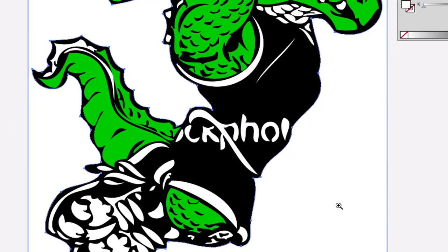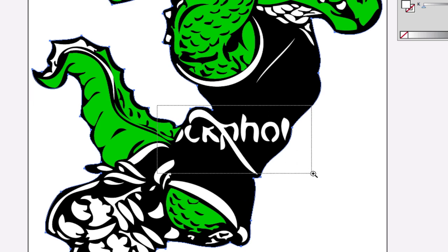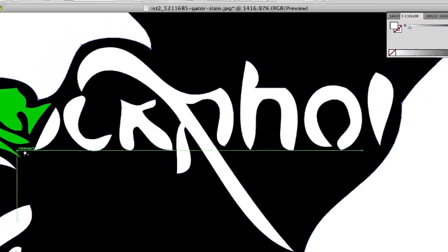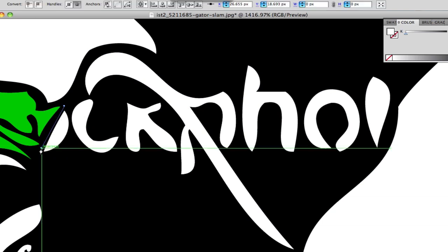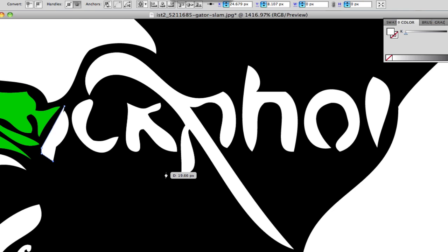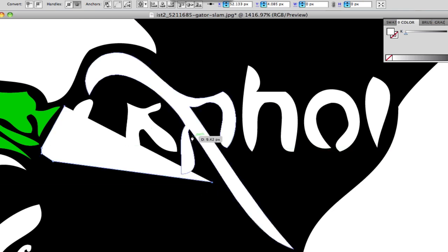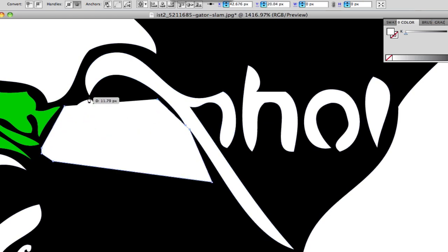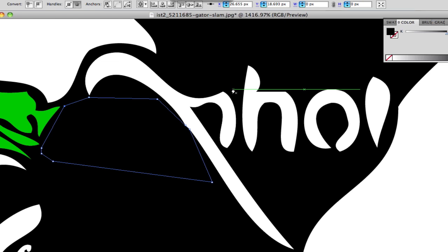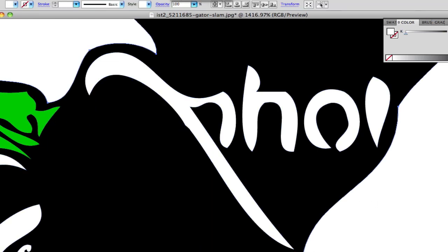The one thing I wanted to really go over was taking out copyrights from photos. The best way in Illustrator — there's a better way in Photoshop — is to just go over it with the pen tool and outline it to cover it right up, then change your color to black or whatever color the background is and it's gone.